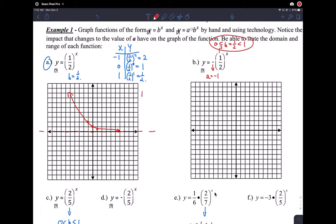We're supposed to write the domain and range. The domain, as always, is negative infinity to infinity for exponential functions. The range — you can see the function in terms of y goes from 0 all the way up to infinity — so it's 0 to infinity.